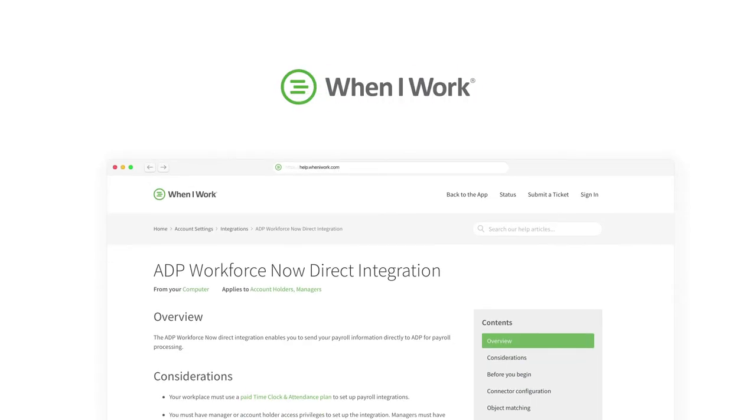If you have questions along the way, we have a Help Center article full of the information you'll need to be successful. Check it out here.